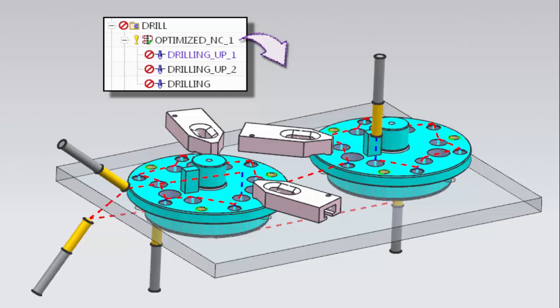Welcome to another in the series of demonstrations designed to get you quickly up to speed with what's new in NX CAM. This demonstration will show you how you can now edit non-cutting moves for drilling operations from within optimization groups.